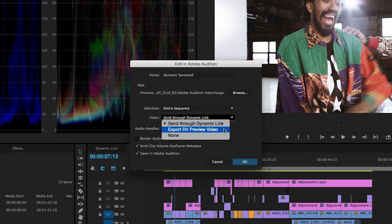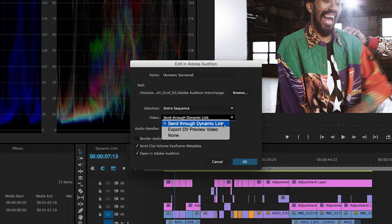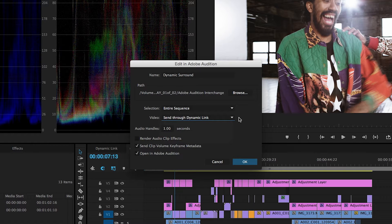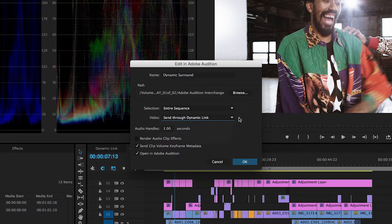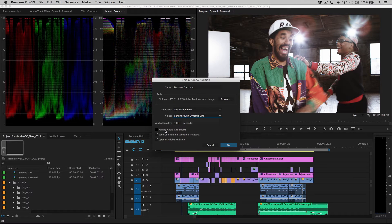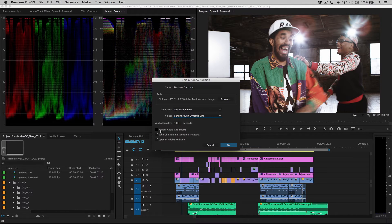Previously, you would have had to have rendered this out, but thanks to dynamic link, this is now a non-destructive, no-render workflow. You can set your audio handles, you can choose to render any audio clip effects.